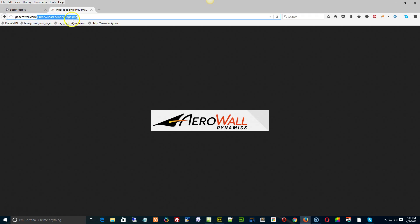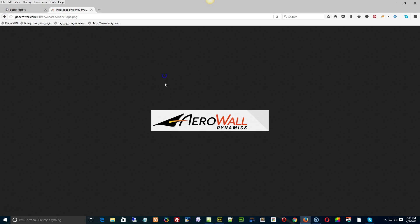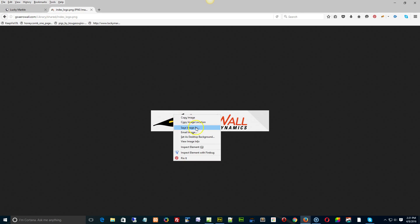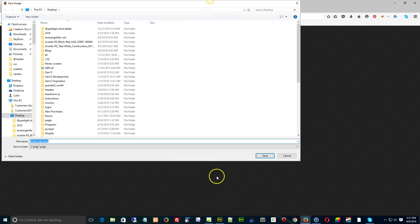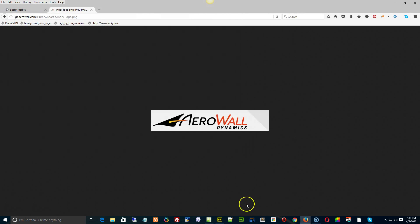That's where the logo, sorry, index logo, that's where it's located. So if you want that updated or changed, let us know. But the background color, let me just save this and see what the background color is.